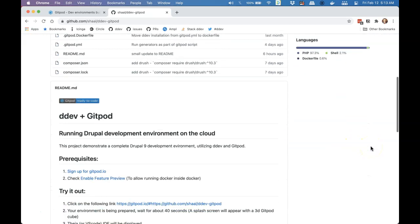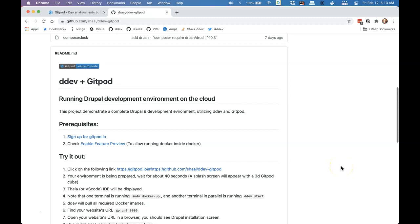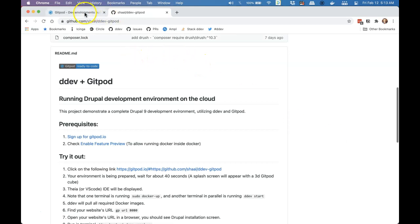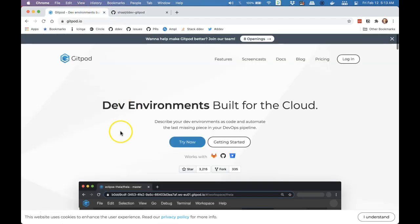O4Shal has created an integration of DDEV with Gitpod. So we're going to walk through and show how you can have DDEV completely web-based and collaborative with your collaborators. I'm just going to try to do the quick and easy version and hope that it works out right.